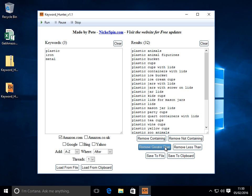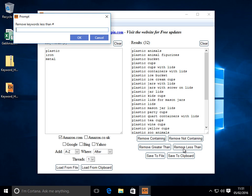What else can we do? Well we can focus on maybe just long tail keywords. So to do that we can say remove less than. So this is saying how many keywords or how many words do we want in our keyword, in our phrase here. Let's say we don't want anything below three. So this one's going to disappear.